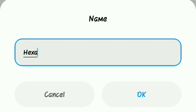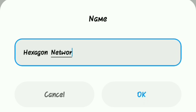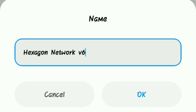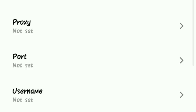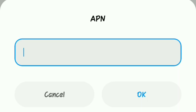We will do the name. The name is HEXAGON NETWORK. You will need to enter this sign as shown.